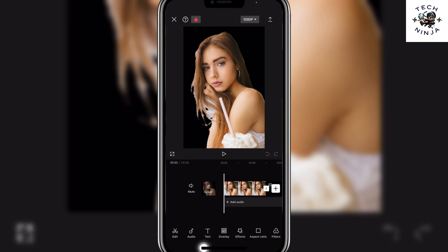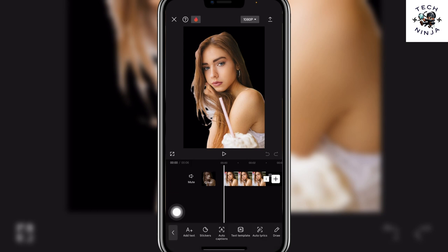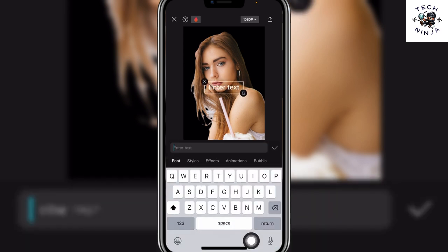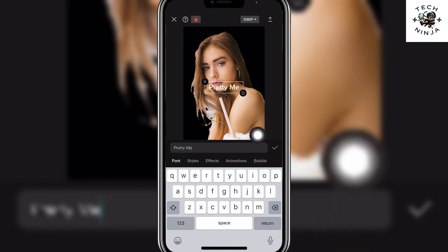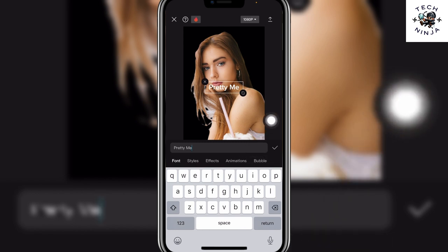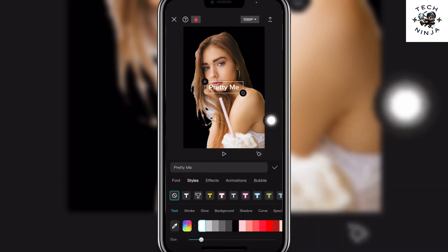Now you can just press the text option right over here and then you have to click add text. Now you can just add any text that you want and then add the styles, effects, or animations that you want.